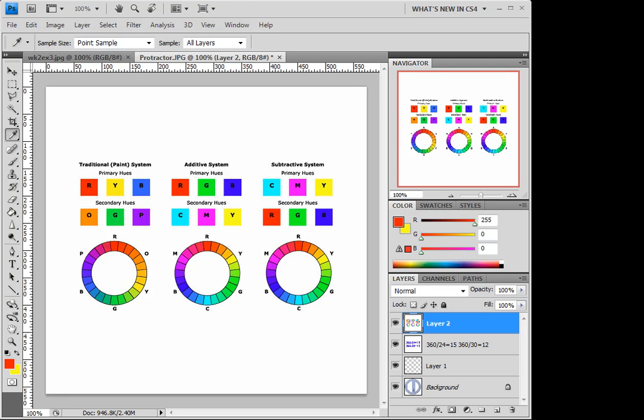Looking at our digital color wheel assignment, we have a couple of our color systems here, and we want to focus on the center one here, the additive system.